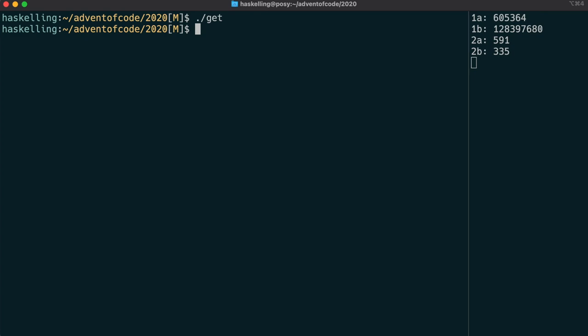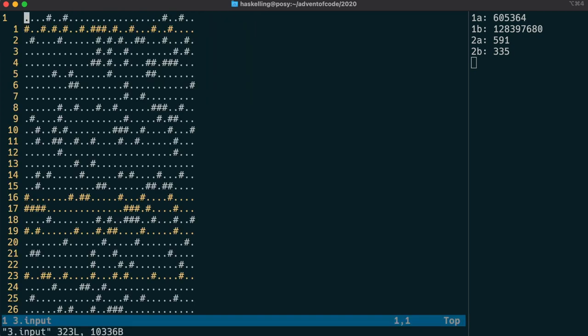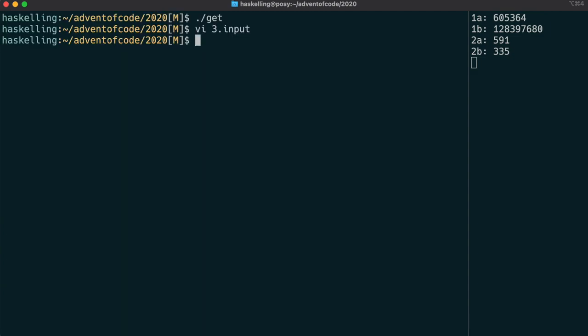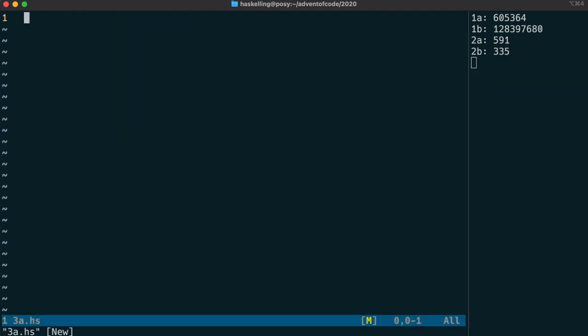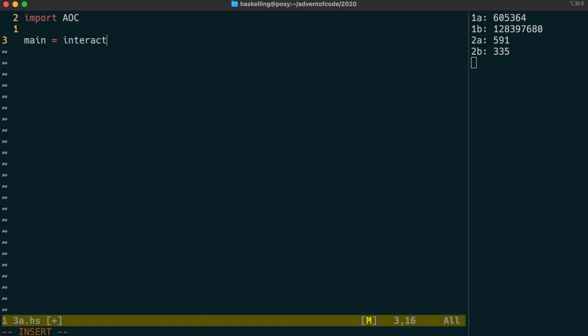All right, let's get our input and let's have a look at it. Okay, so we have a map with hash characters representing trees in this case. All right, well let's see how we can pull that data into a structure. And we need to think about what sort of structure we would like this data to be in.